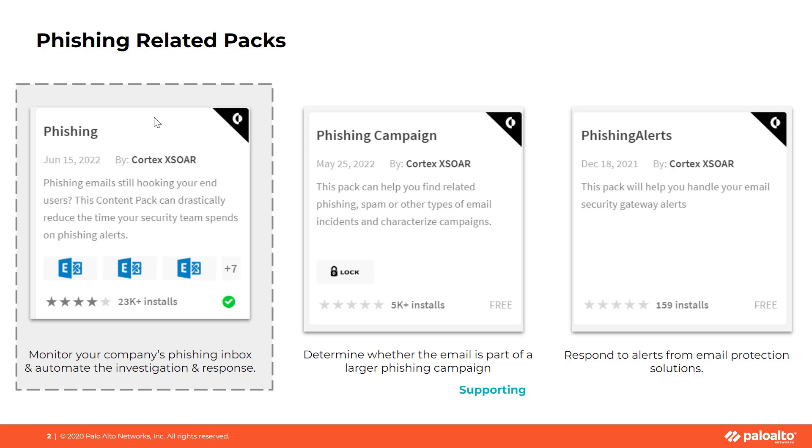First, the Phishing Pack is used to automate the investigation of suspicious emails forwarded by your employees. Companies train their employees to forward emails to a designated email box, such as threat at mycompany.com. For a large organization, investigating each of these can be one of the largest vectors of alerts.